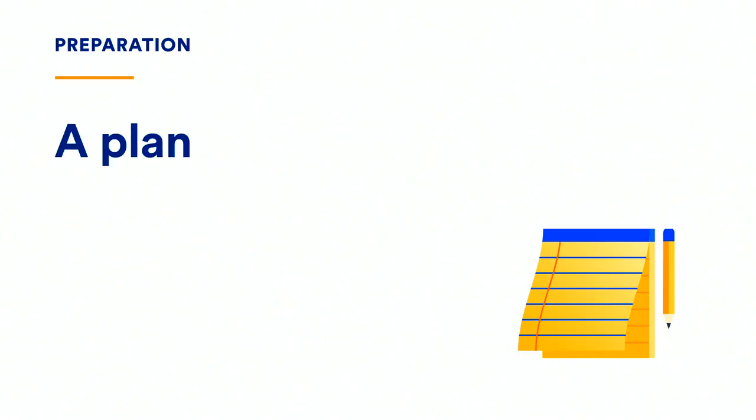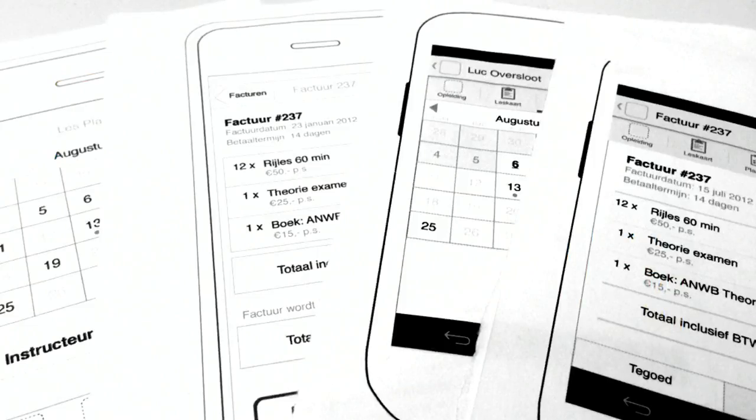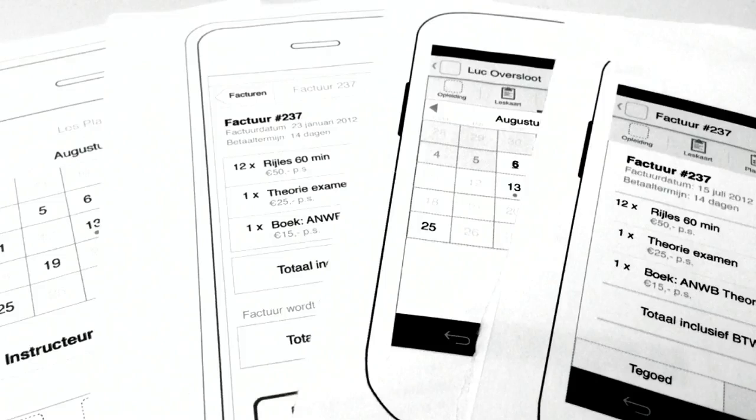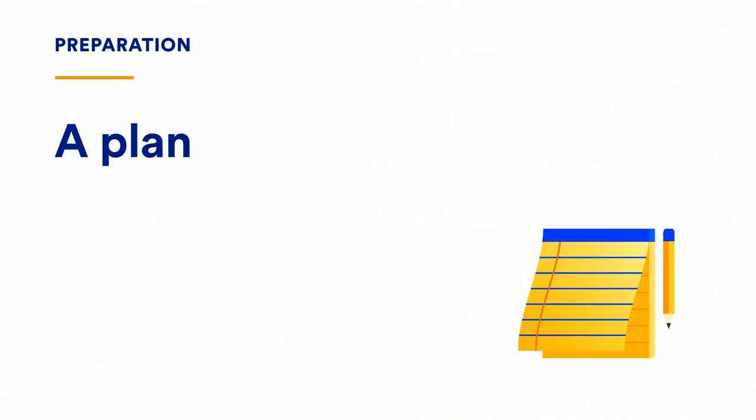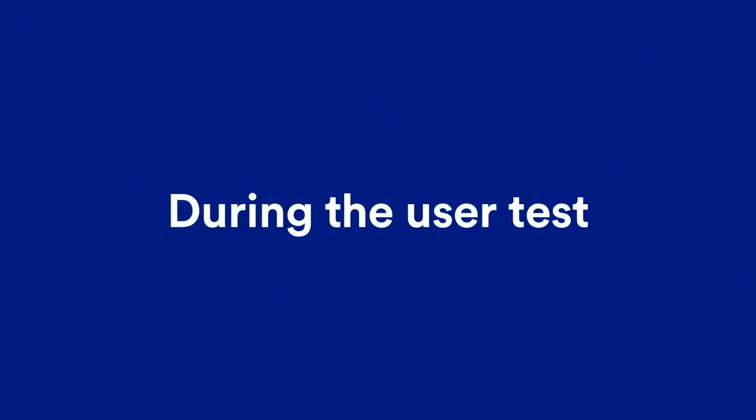All right. So, we have something to test. And, we have a test subject. Now, we need a plan. And, a plan is really simple. You want to find out what you want to learn. And, once you know that, you have to write down a couple of actions for the user to perform. So, for example, on this one, well, you can see it. No, never mind. Basically, one action was, can you find your invoices? And, then the user would, like, press and look through the menus, until they find their invoices. So, write a couple of those down, and leave some space to make notes and comments. And, then you have a plan. It can be that simple.